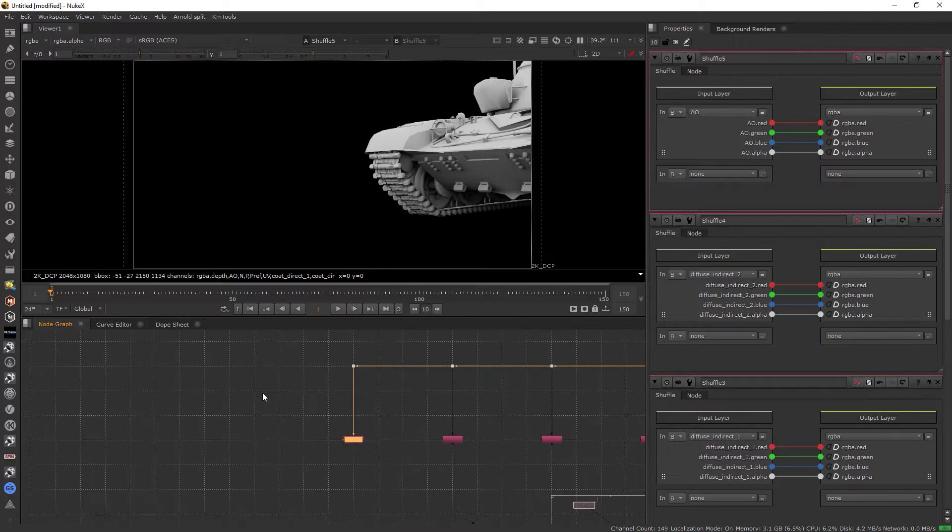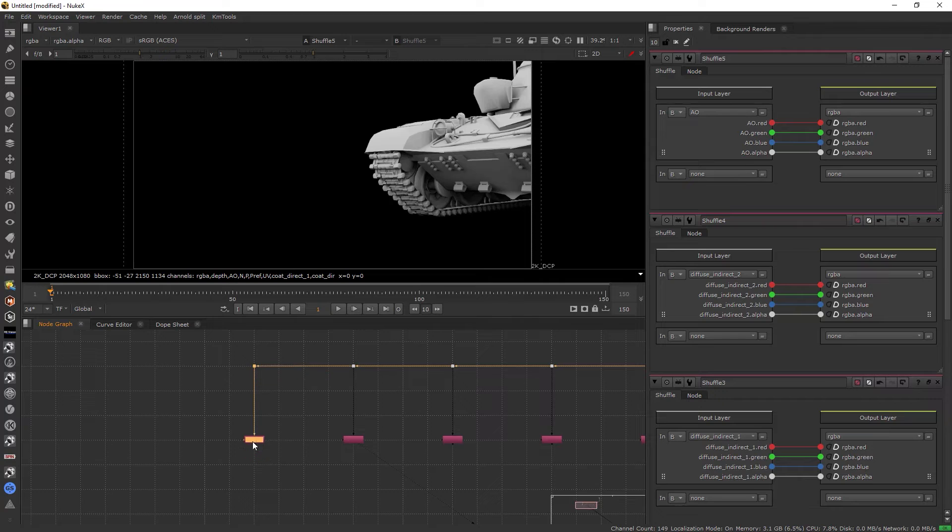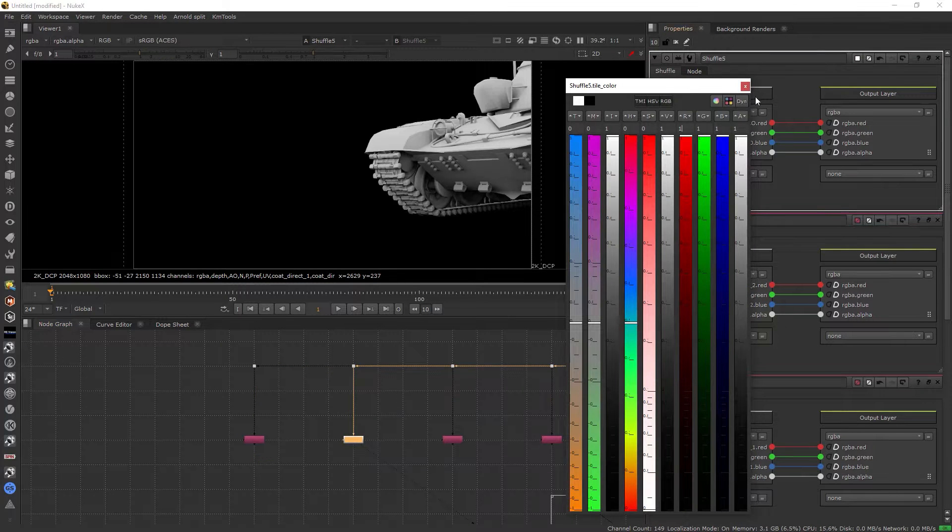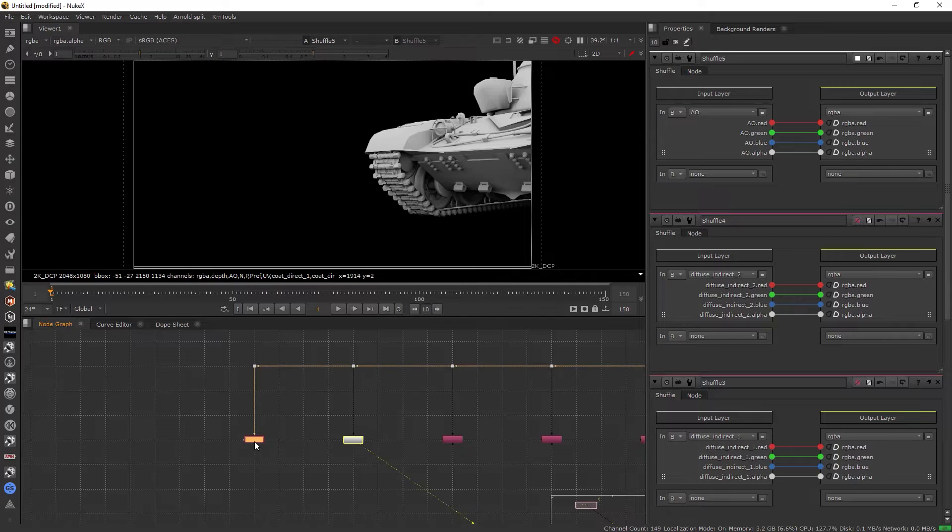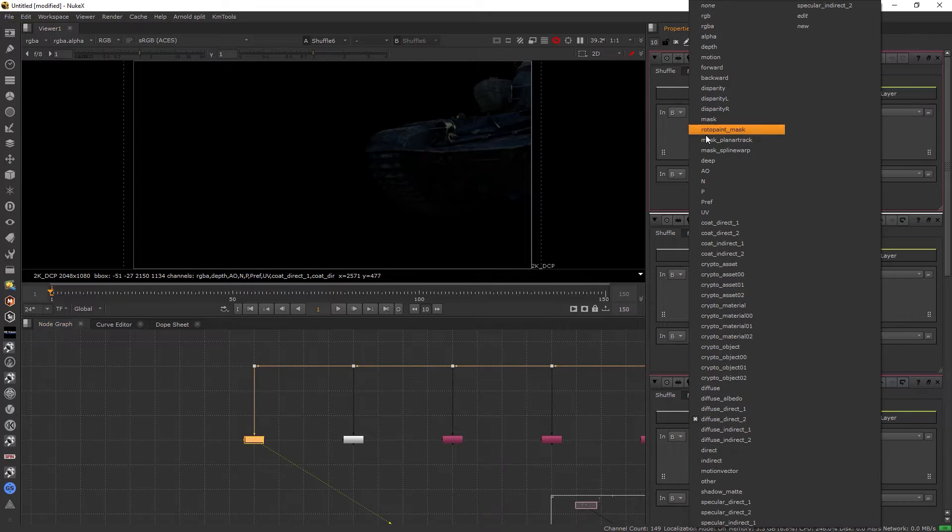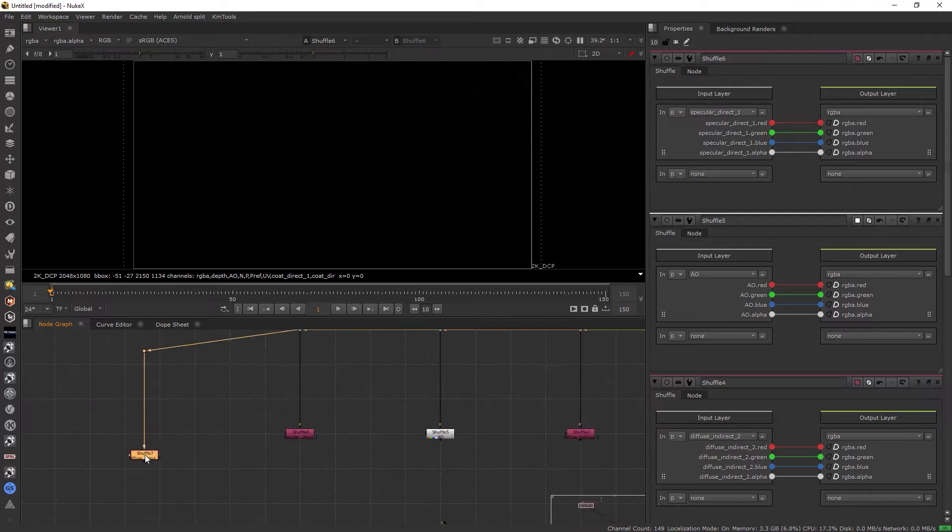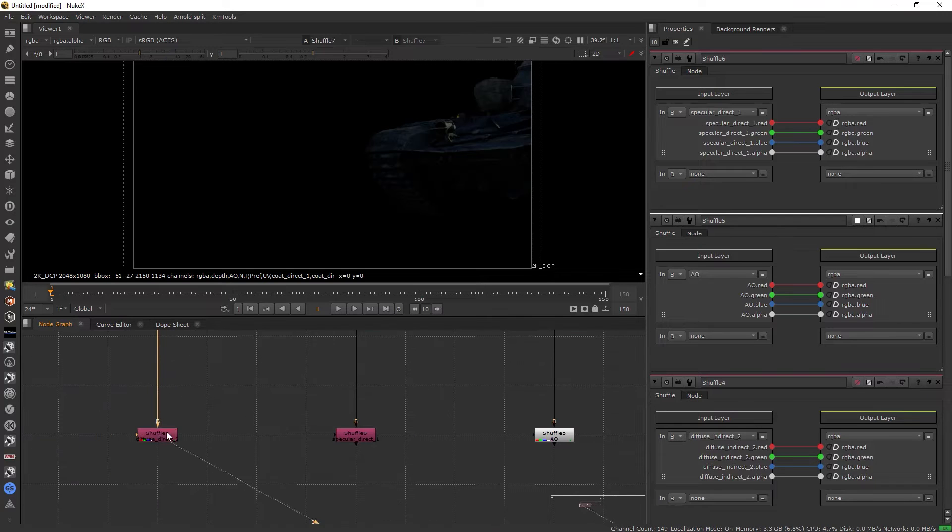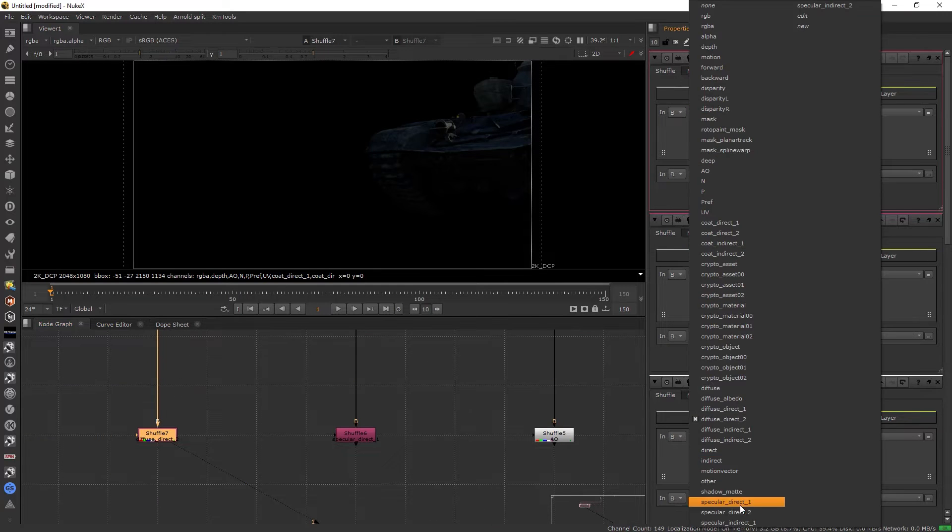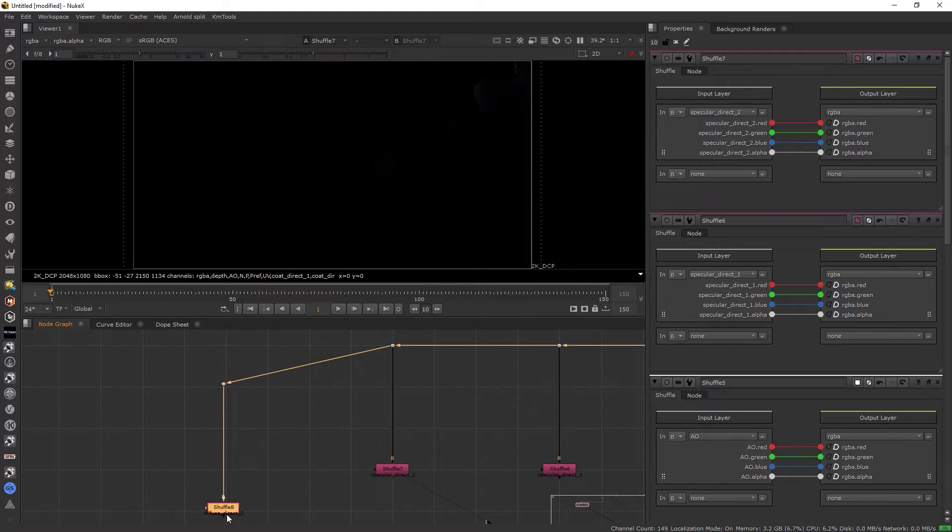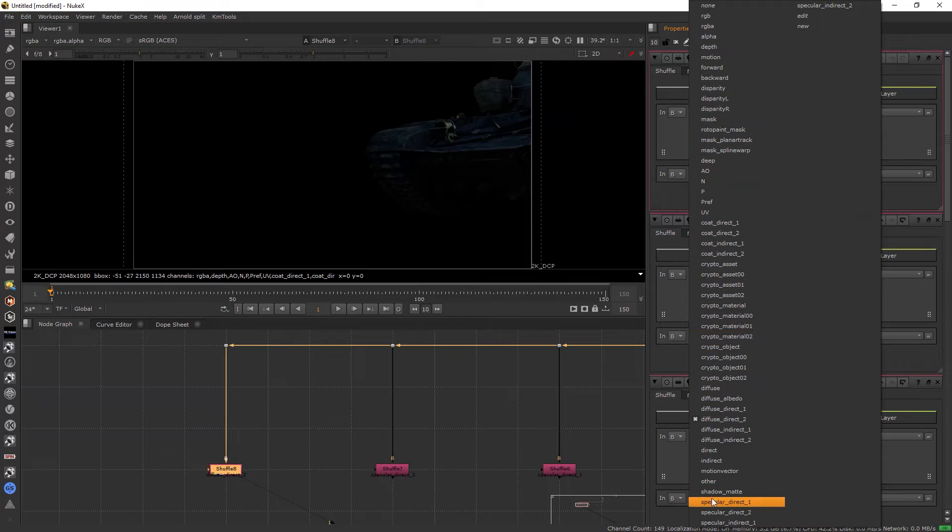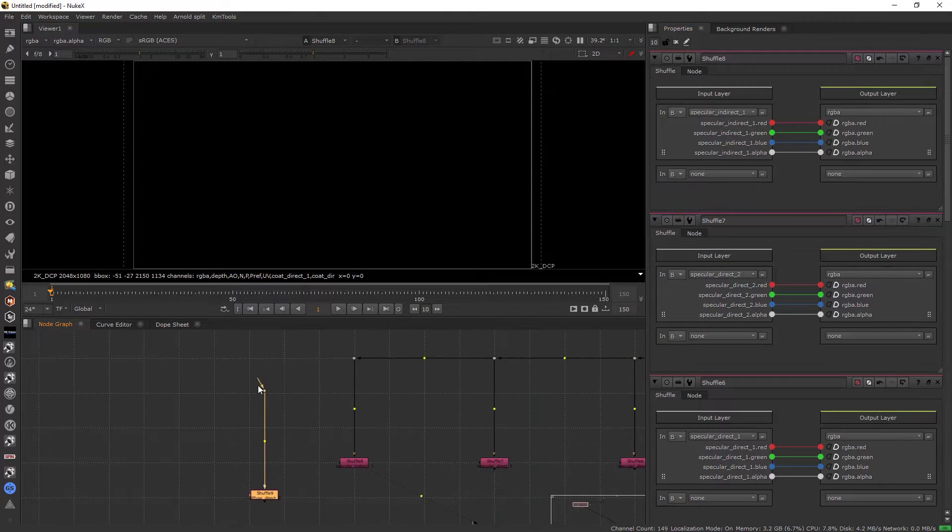Then it will be ambient occlusion. I will keep the shuffle of the ambient occlusion to the white node so you can easily see that it is ambient occlusion. Then specular direct one and specular direct two.